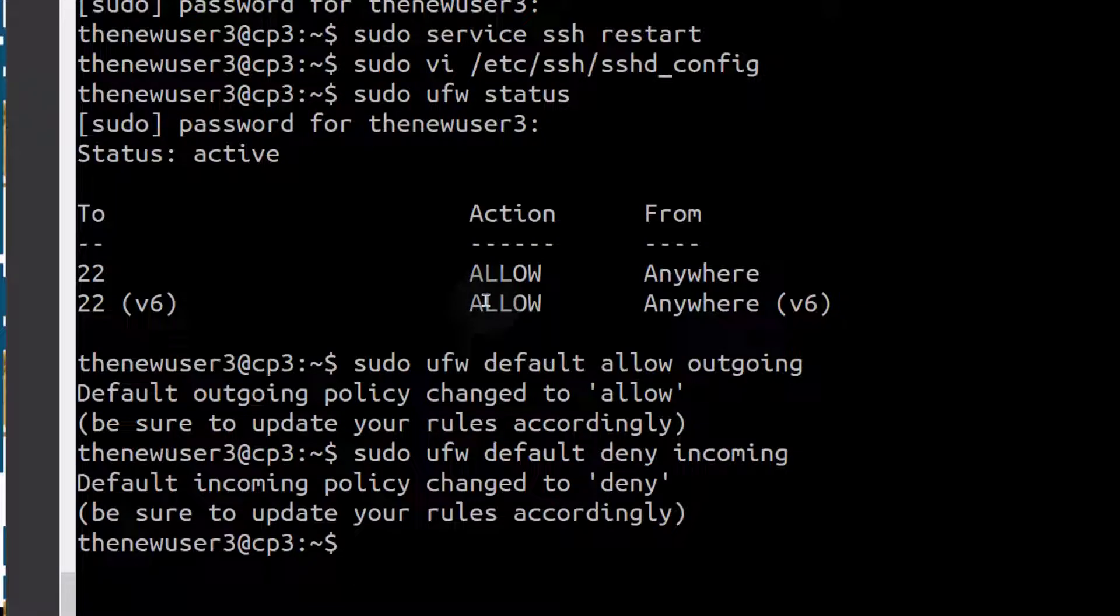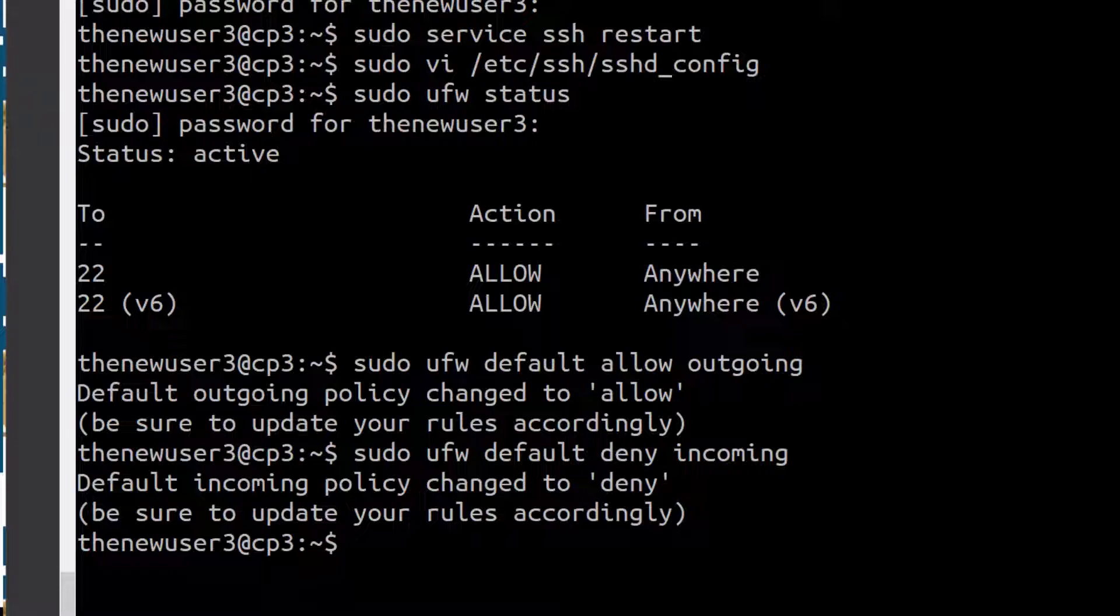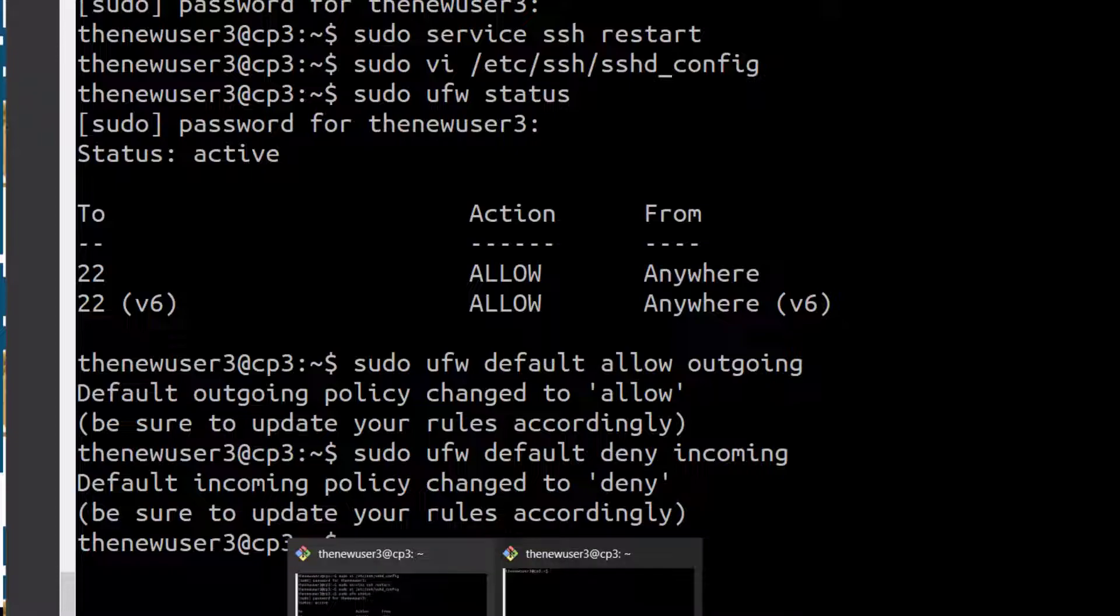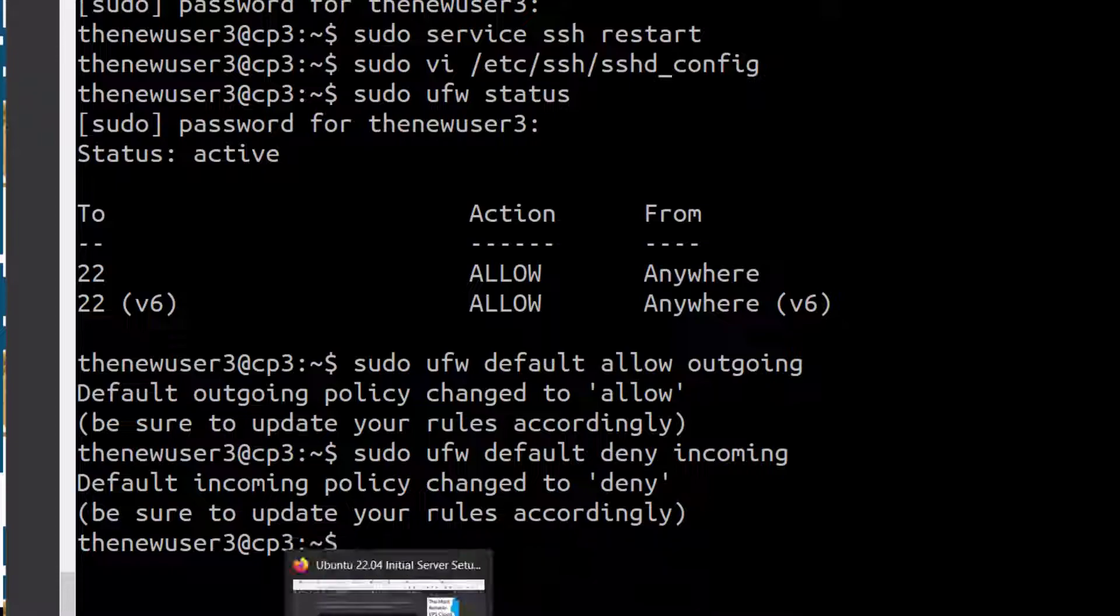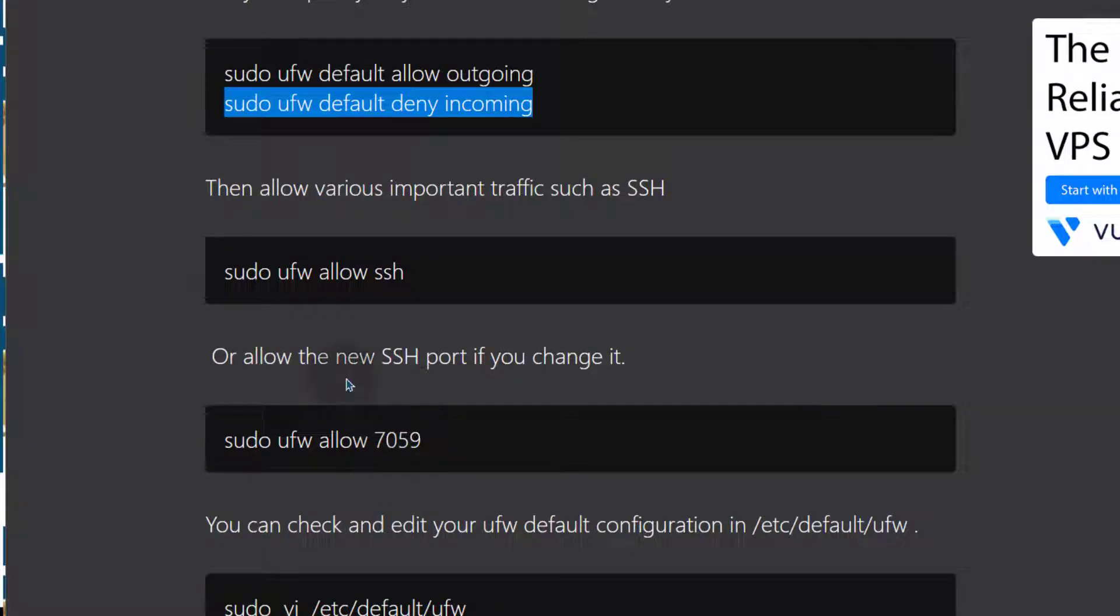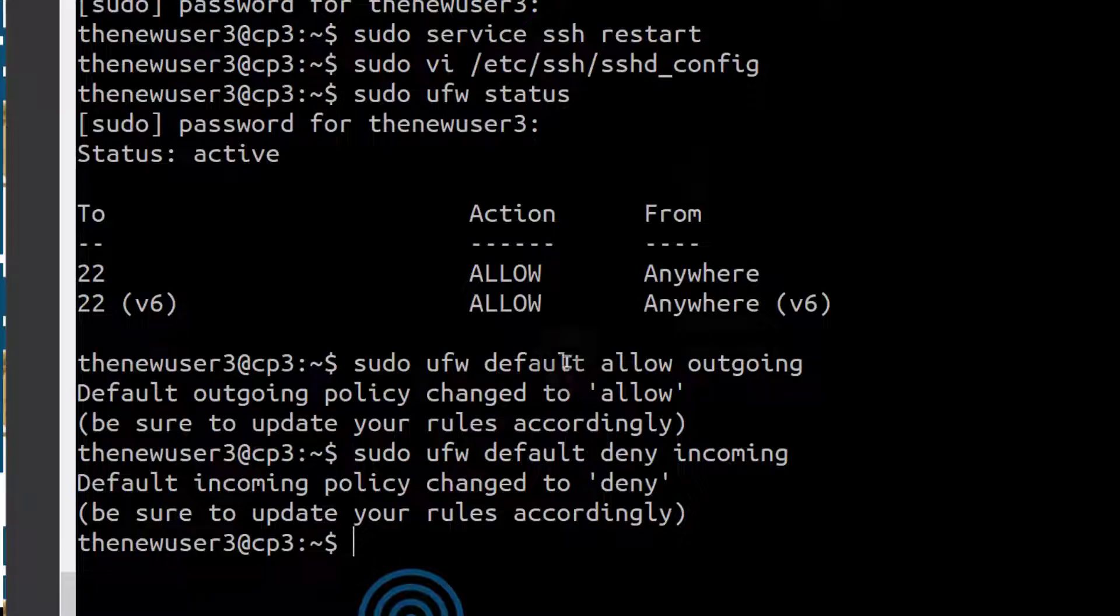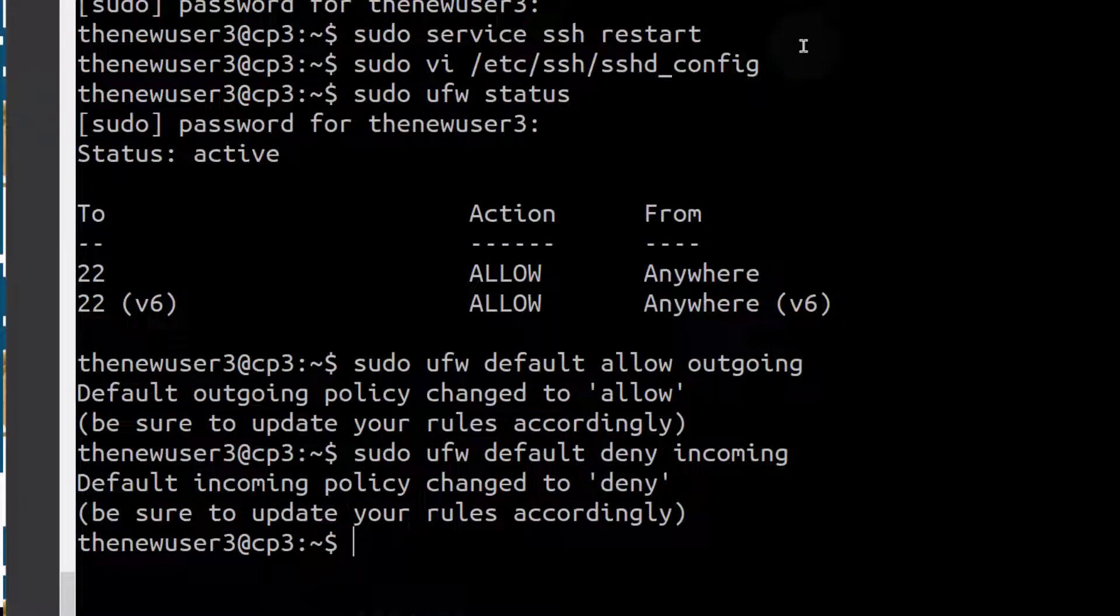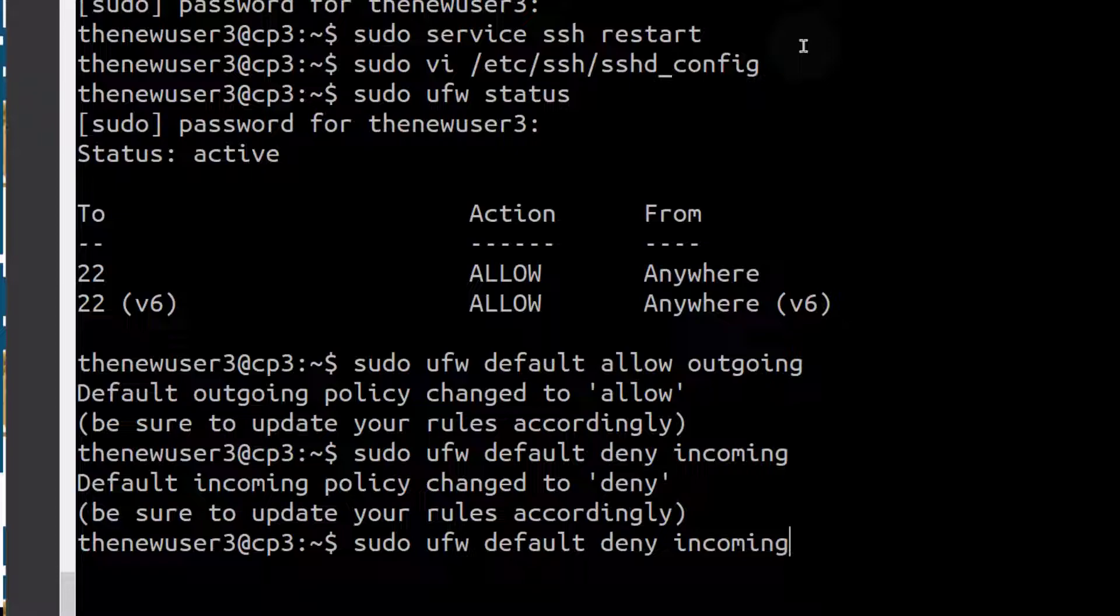If there's any specific port that you need to allow, you can allow it. After doing that, let's do status again to see what is available for us. We have UFW status.